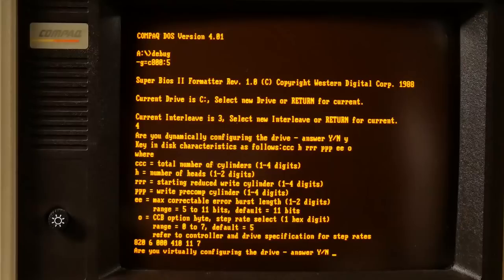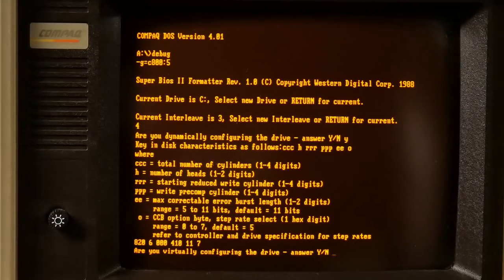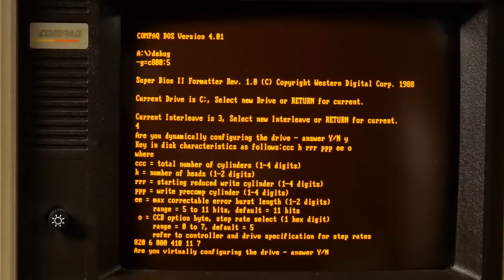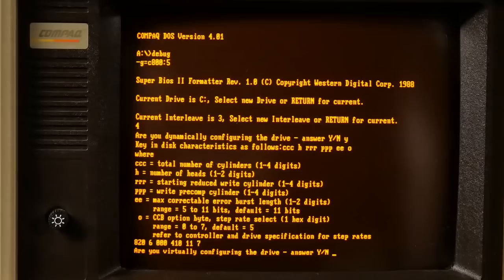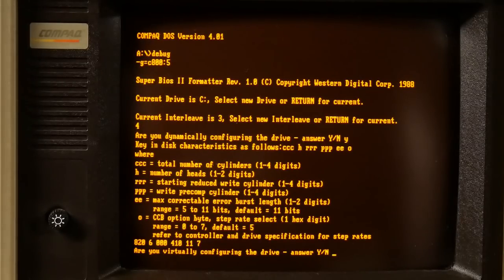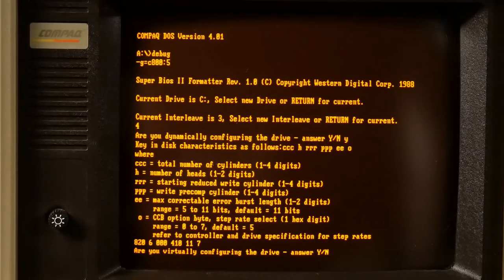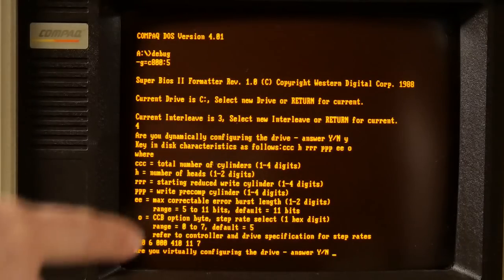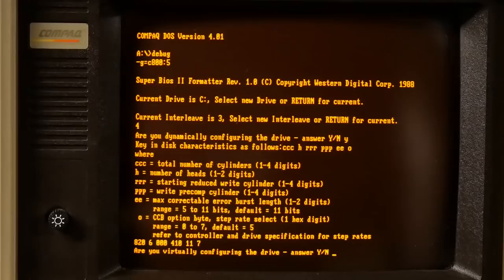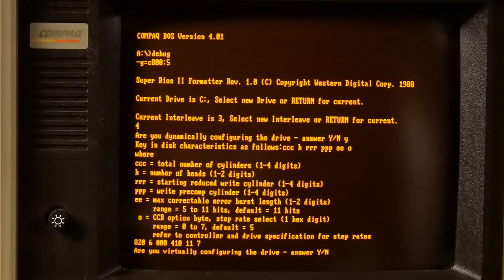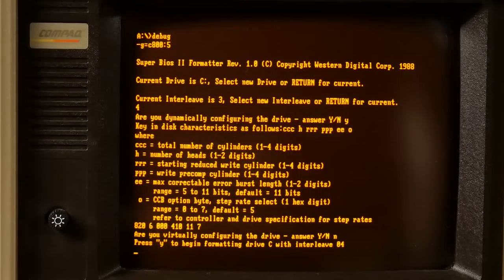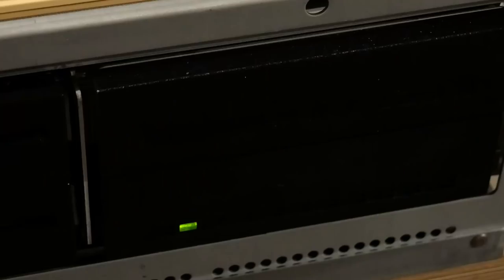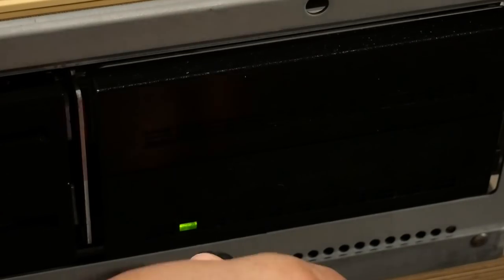Are we virtually configuring the drive? According to the instructions, it says enter no if no virtual configuration. Current version of DOS allows no more than 32 megabytes per drive. Therefore, a 40 megabyte drive may be divided into two virtual drives using the virtual option. Well, we're not going to do that because we're going to use DOS 4.01 to FDISK this, and that supports over 32 megabytes. So no. Press yes to begin formatting drive. And we can hear the drive is now formatting.